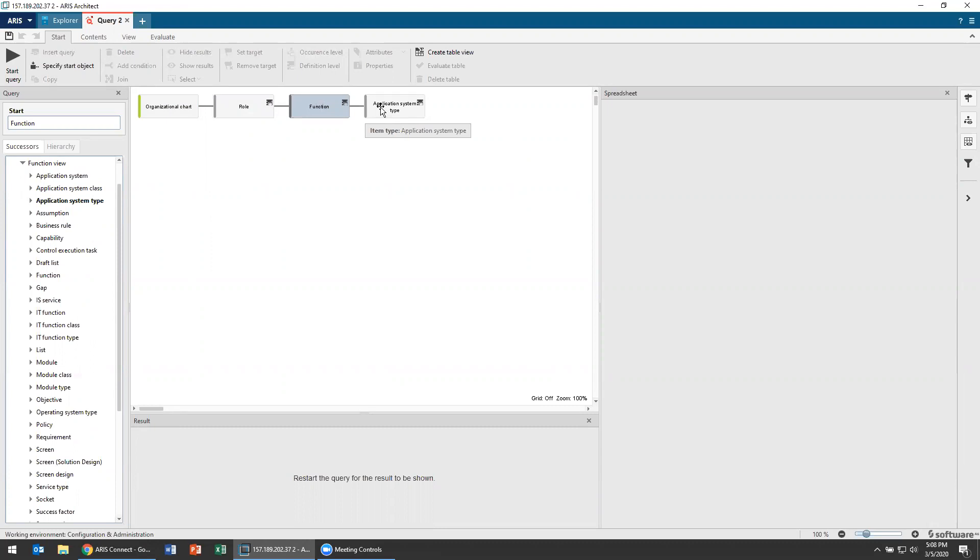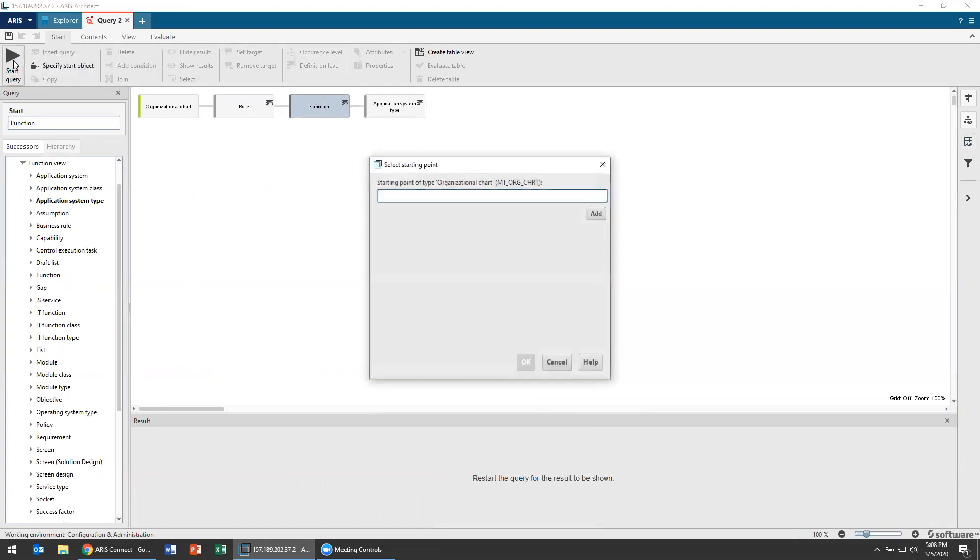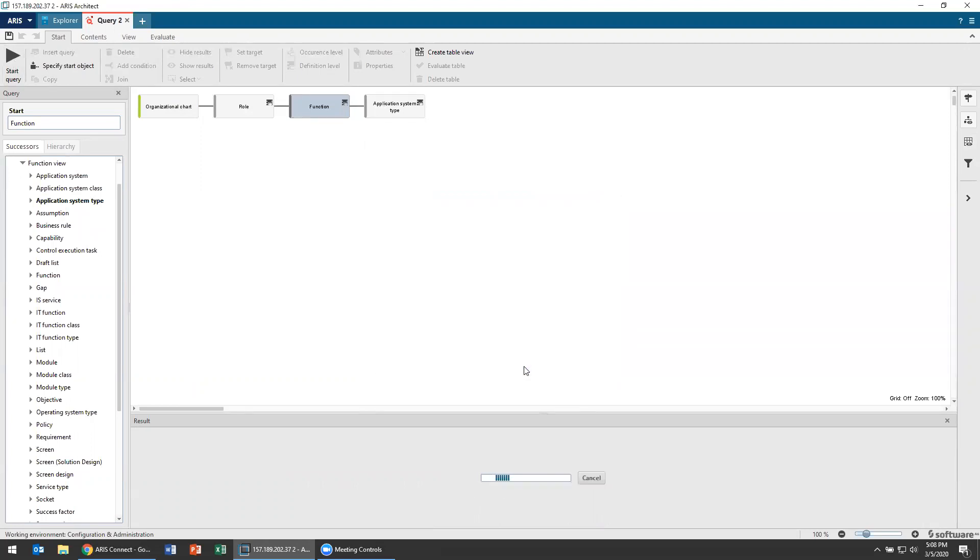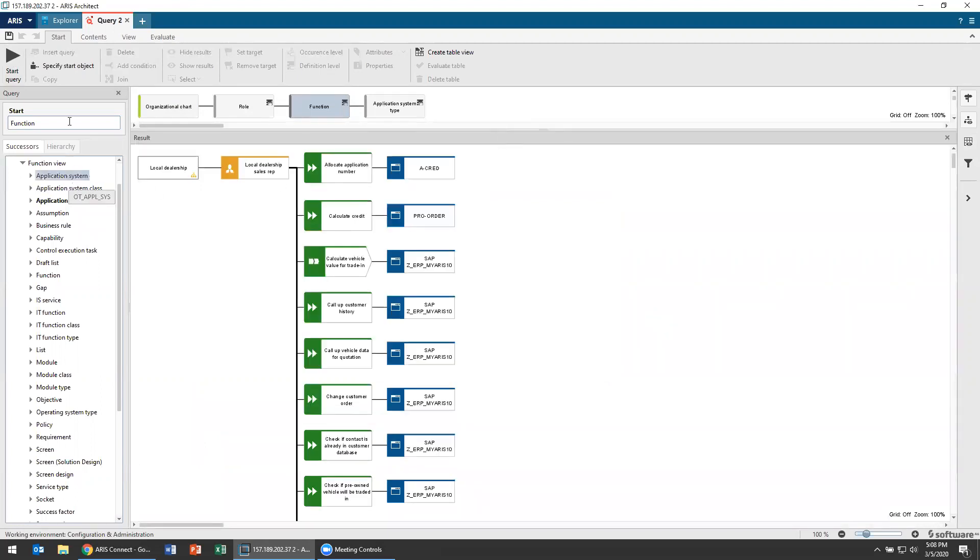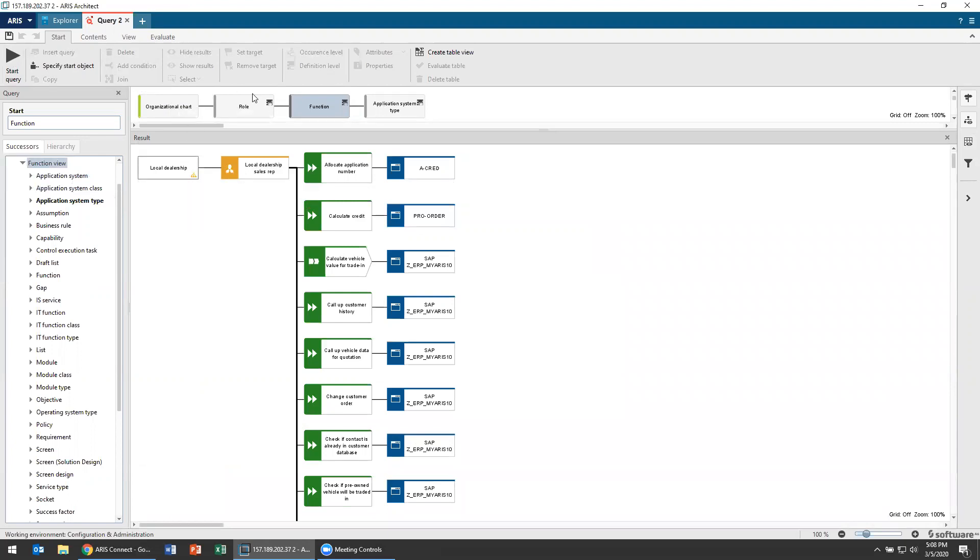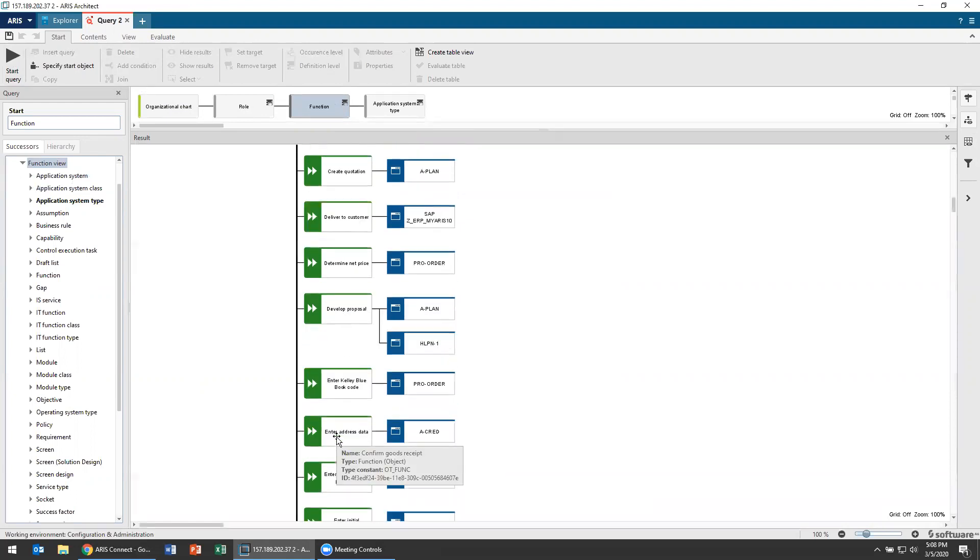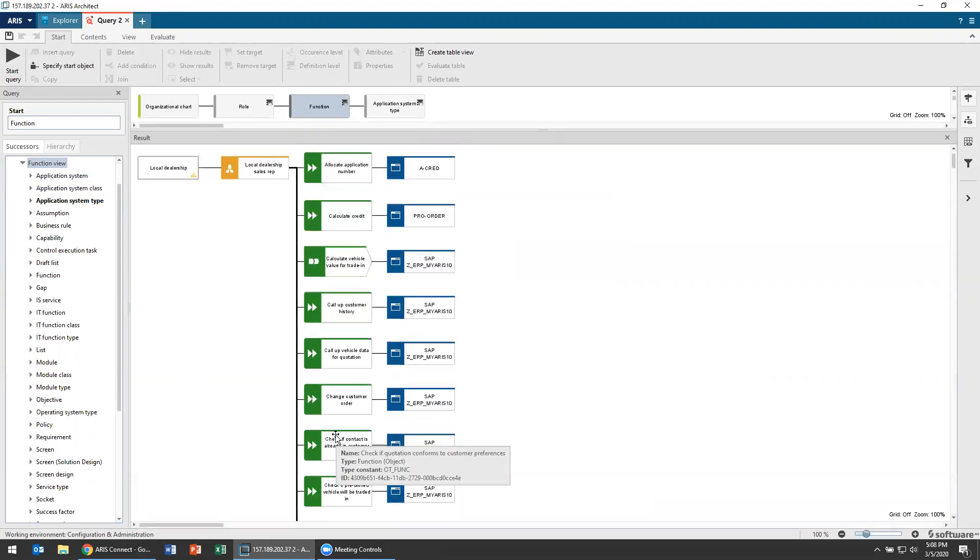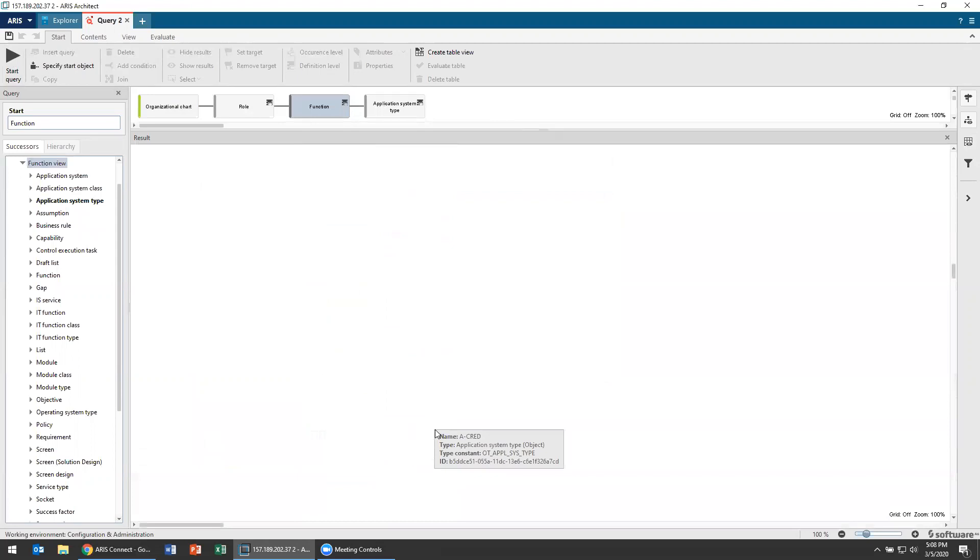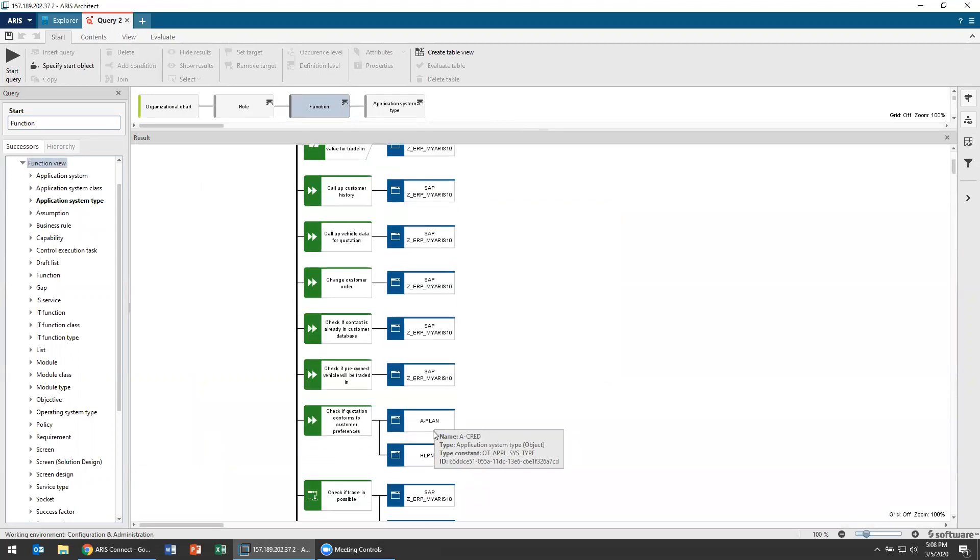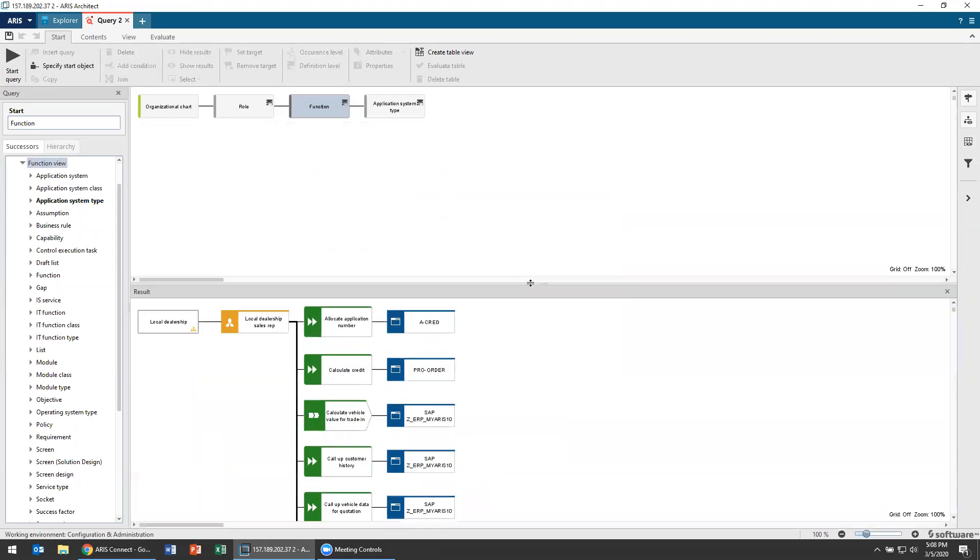All right let's figure this out. So I'm going to start my query and I'm going to look at my local dealership to say what does this look like. So it's going to run the query and you can see directly it's going to follow through my organizational chart. My local dealership has roles on it like my sales rep who do functions like these things and each of these functions has applications like these applications.